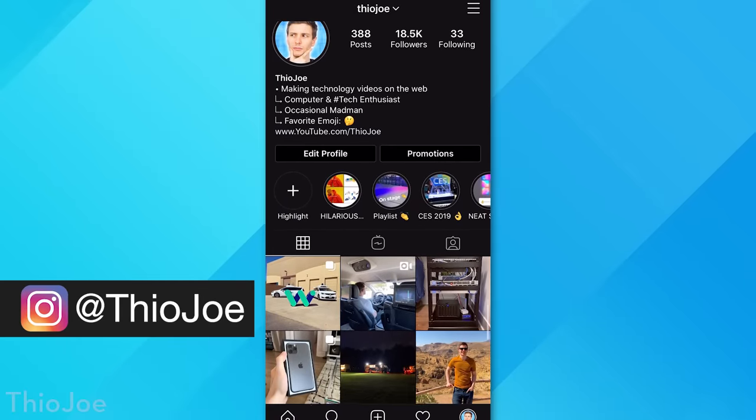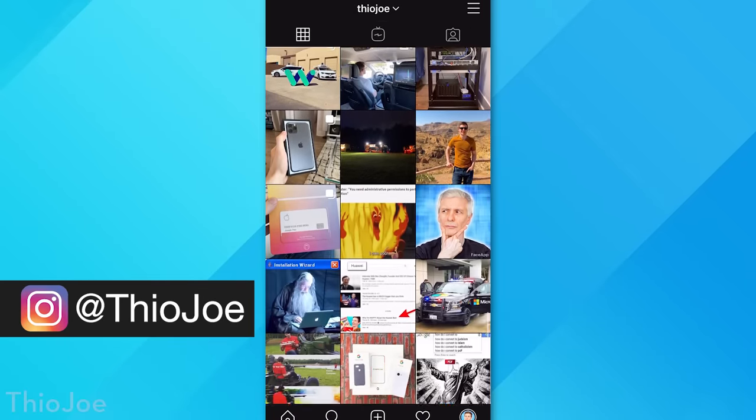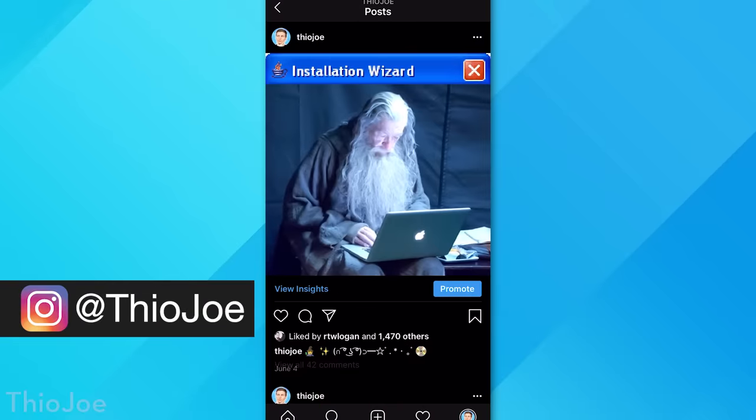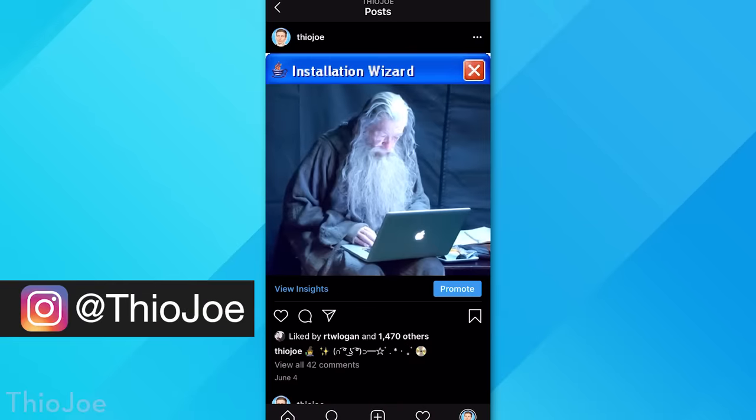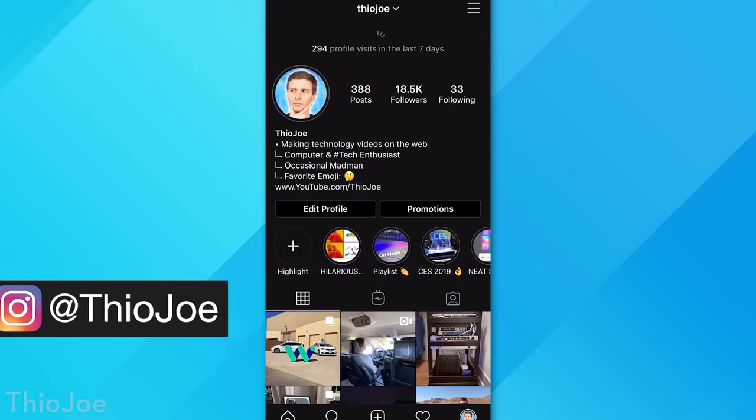So first of all, if you haven't seen my Instagram account, definitely check that out because it's got literally the most hilarious tech memes in existence, you'll probably die of laughter on there, so that's just at Theo Joe. So with all that out of the way, let's get started.